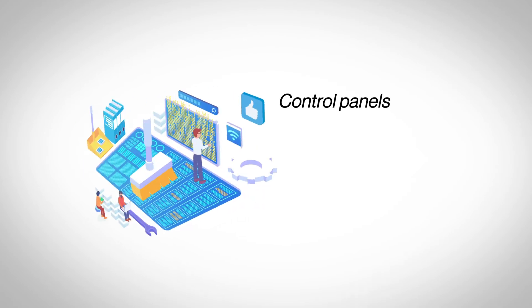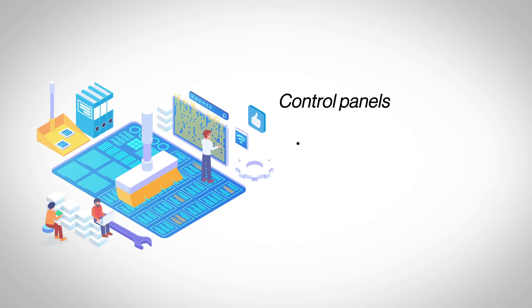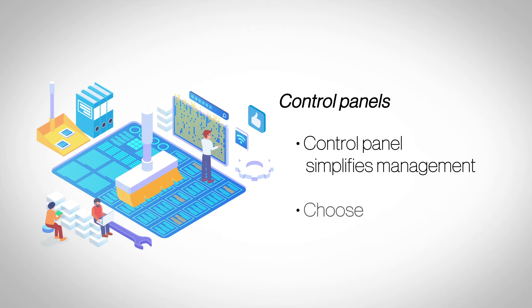Control Panels. A powerful and intuitive control panel will make it easier to manage the website on a day-to-day basis. Ensure that the hosting provider includes a powerful control panel like Plesk or cPanel with your plan.